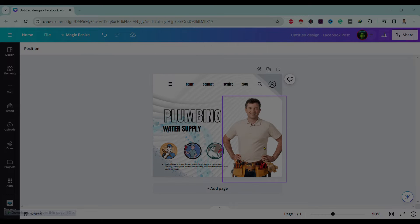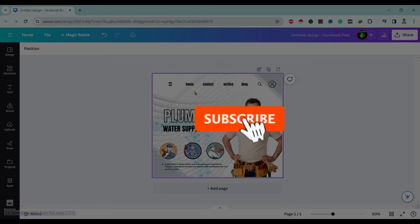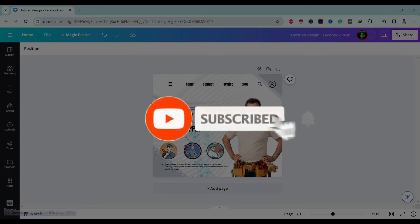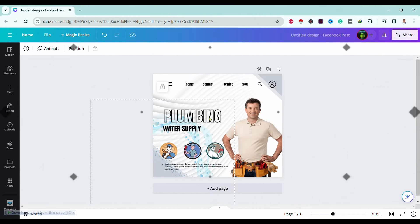If you are new to our channel, please hit that subscribe button so you will never miss any updates from us. So let's start.